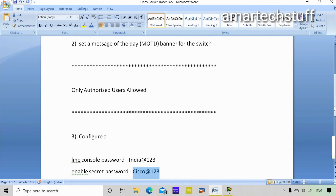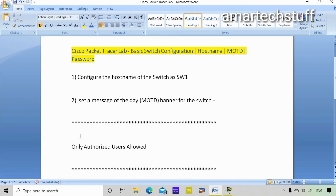So in this way we have configured everything that was required. In this video I'll stop here — the basic configuration of a switch is very very important to know when you are starting your career in networking.